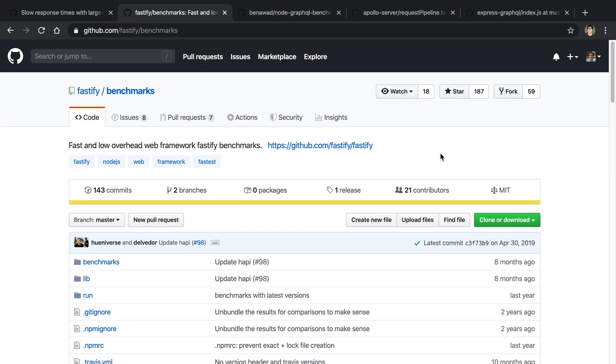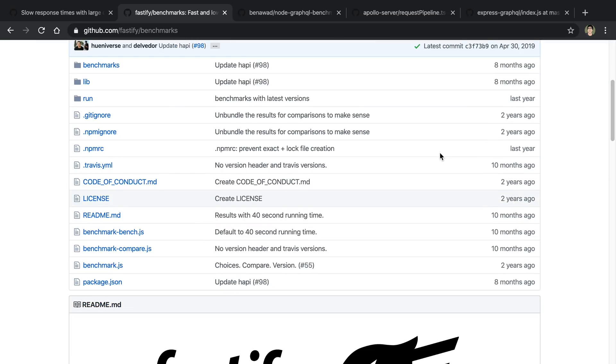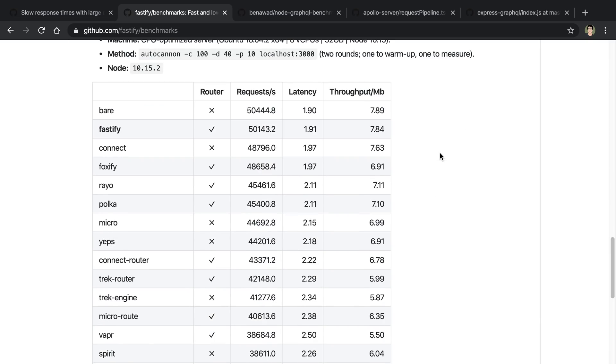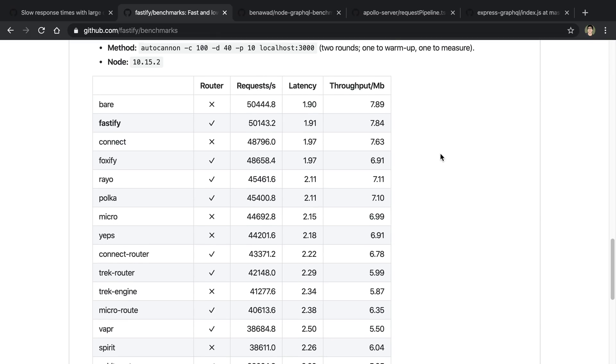I don't have too much experience benchmarking things, so I decided to take an existing benchmark tool and add on to it. So I took this tool that Fastify created, and if we look at the bottom here, they have a nice table where they were comparing or benchmarking different Node.js web frameworks.